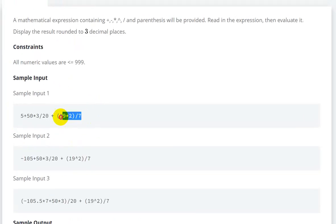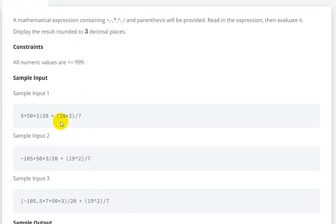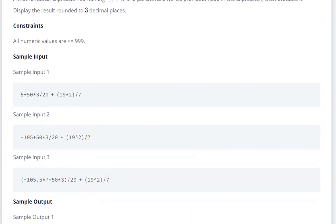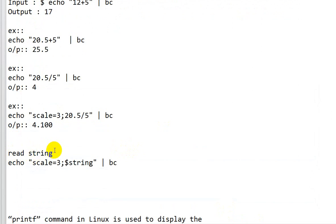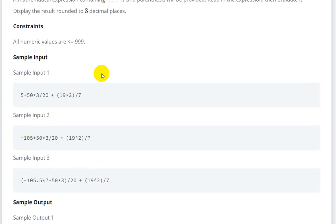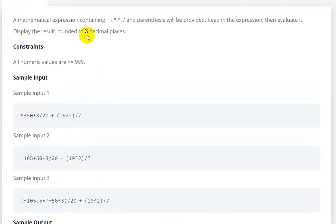For our question, we first read the expression into a string variable. Then we set `scale=3` because we want the answer up to three decimal places.